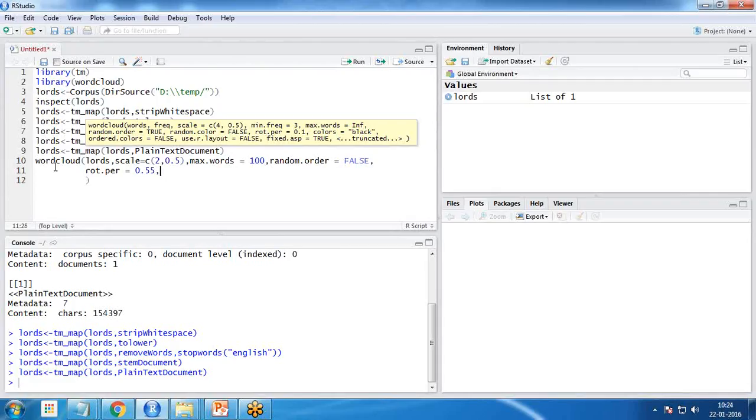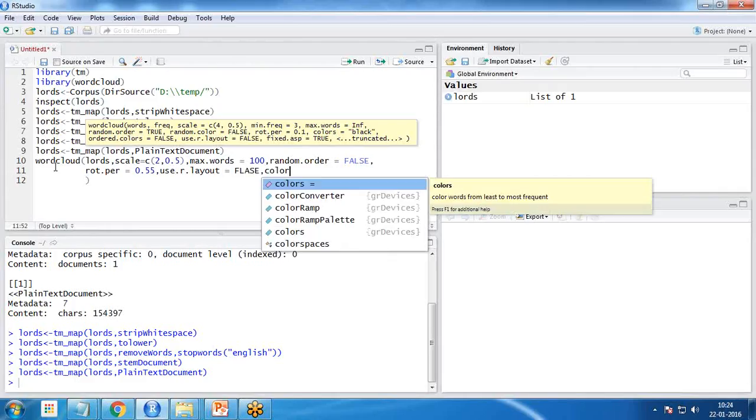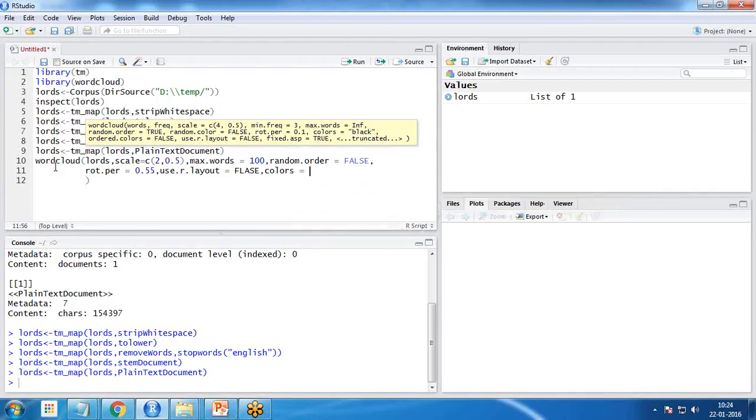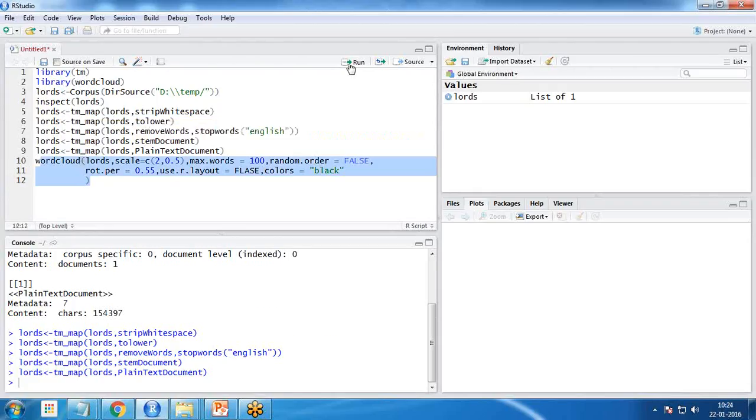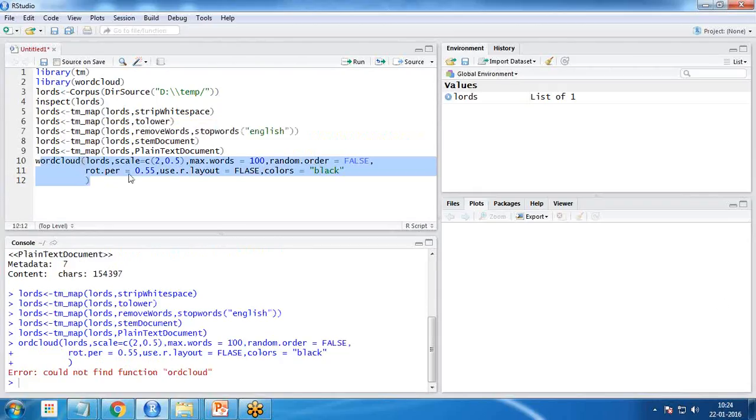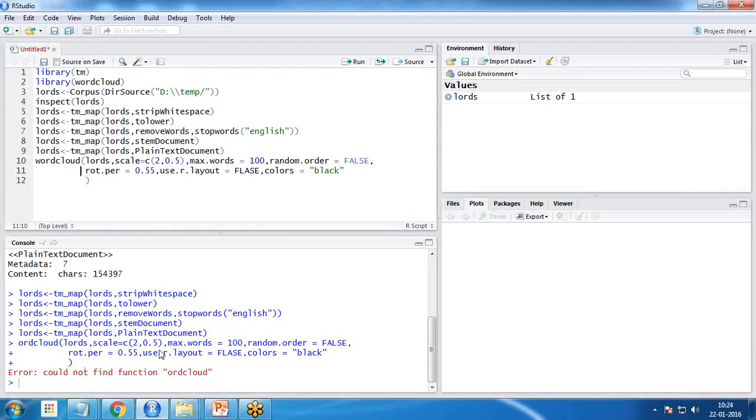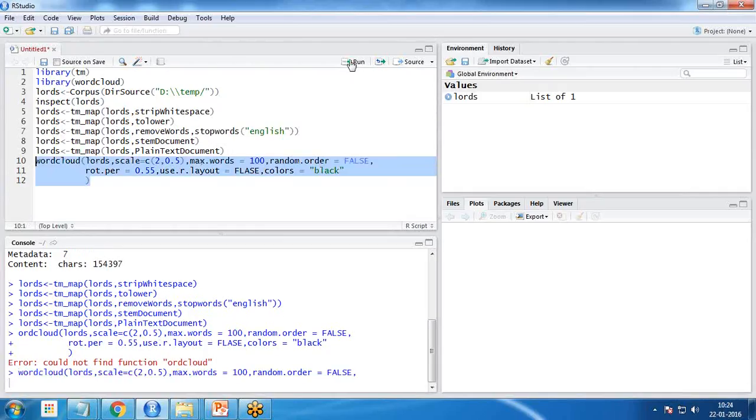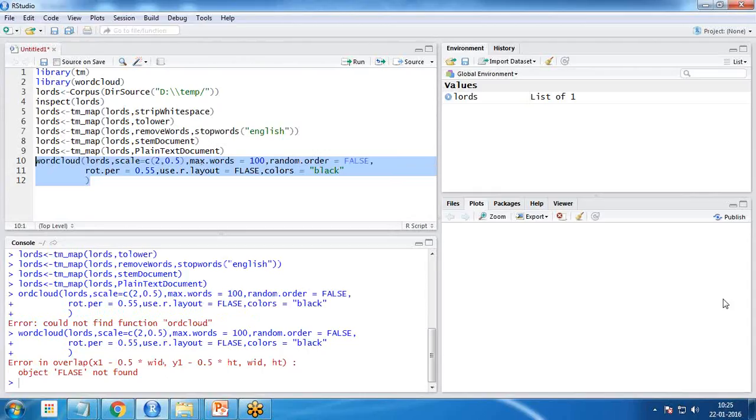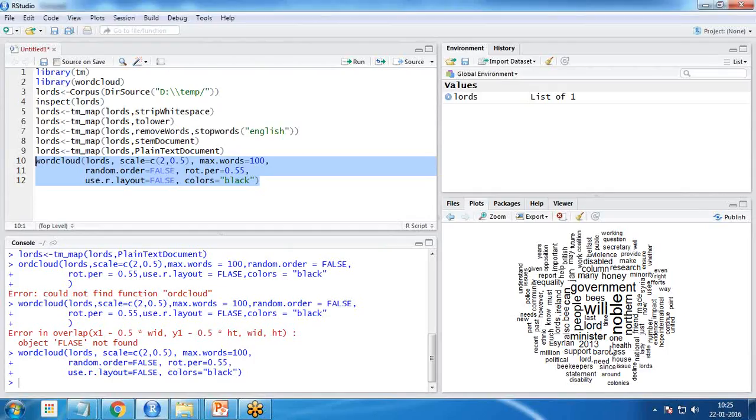Then rotation dot equals 0.55. This is the rotation parameter that we want to rotate the words in how much degree. Then use dot r dot layout equals false, and at last I set the color equals black. Now if I execute it, if I run this, let's test it. It's working fine now and you can see the words have been placed. From here we find out that will, noble, government have occurred frequently in that particular file, but they appear in the same color, in black color.